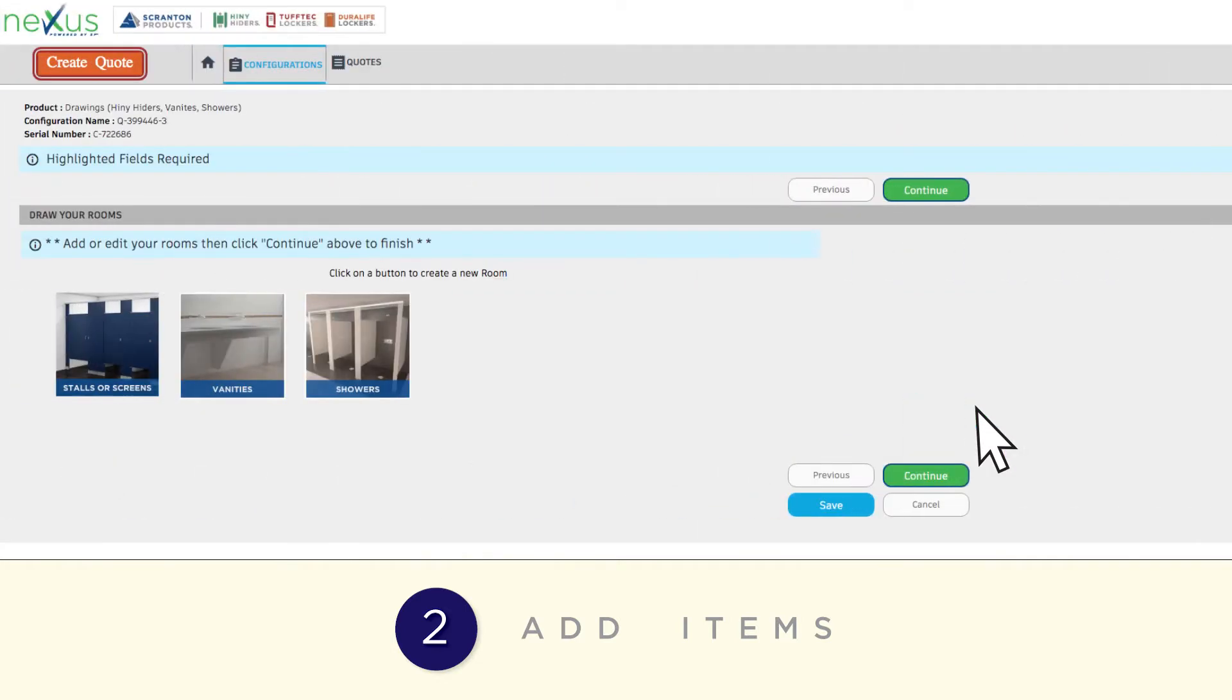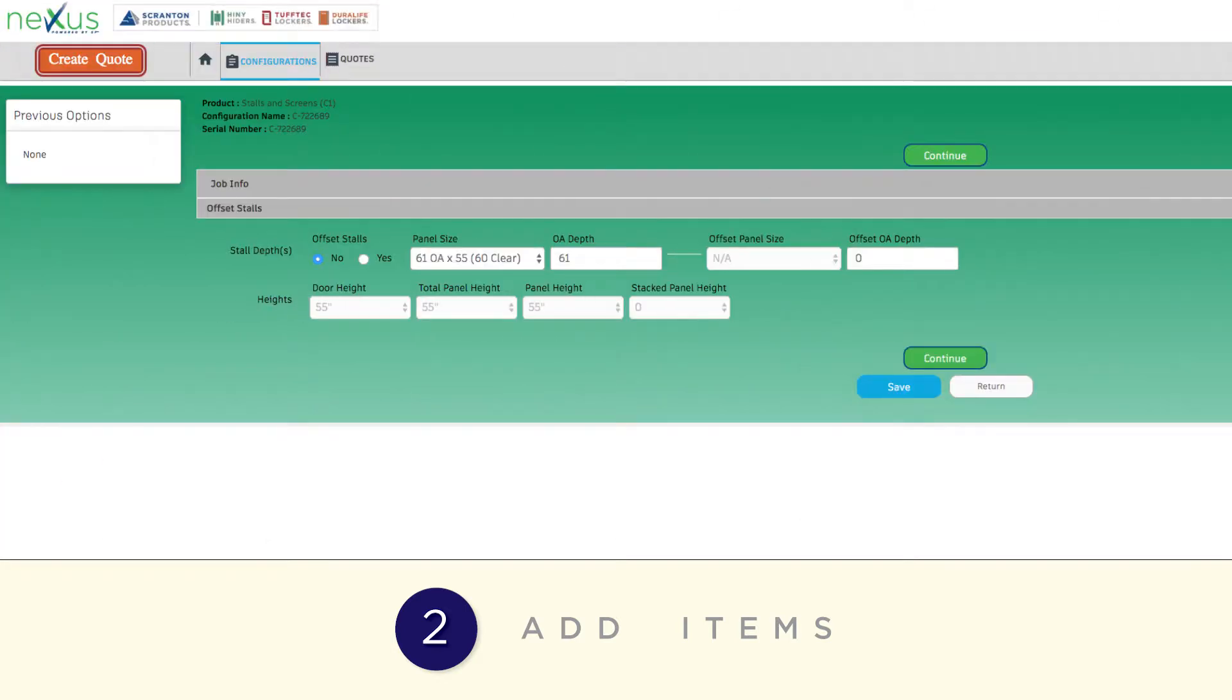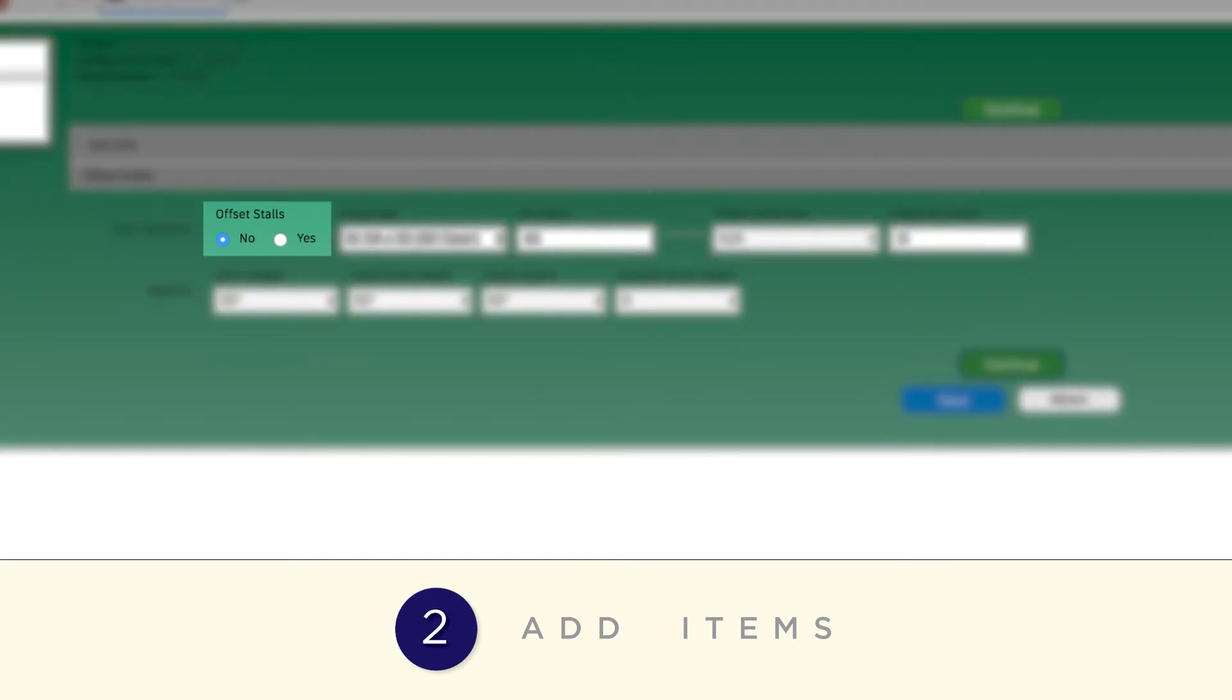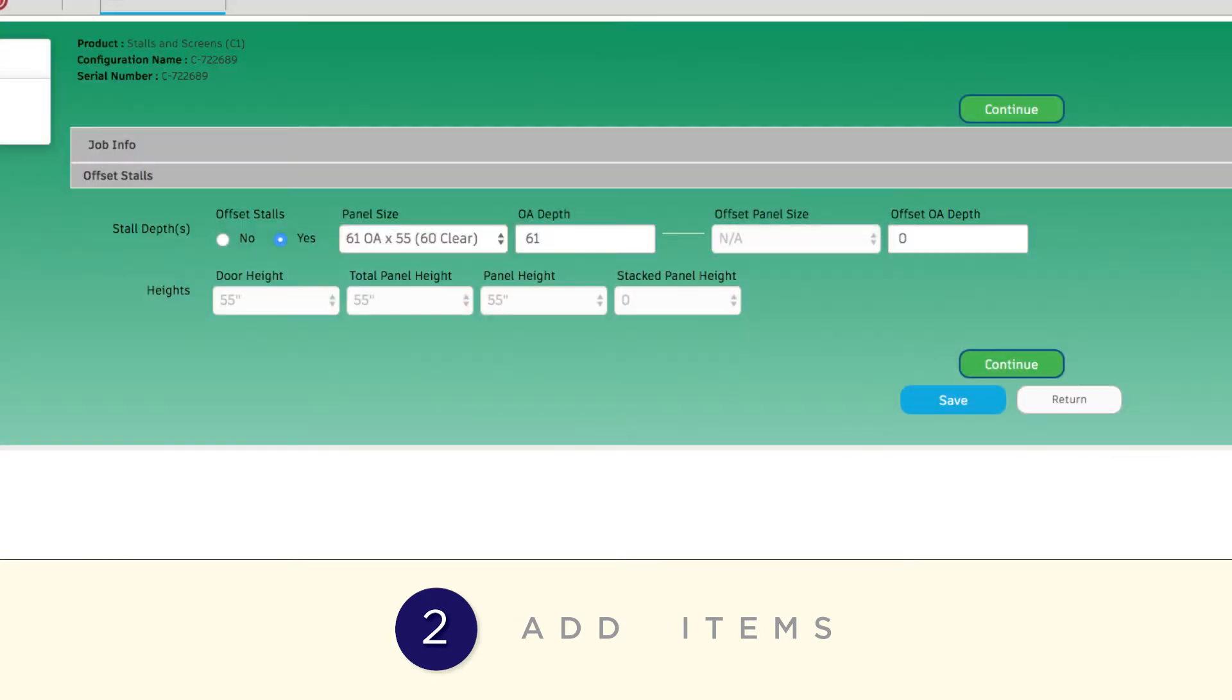For example, choose Stalls or Screens. Indicate if you have offset stalls. If yes, choose an offset panel size and click Continue.